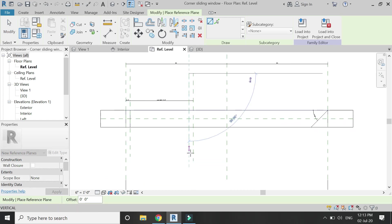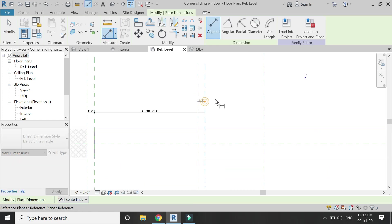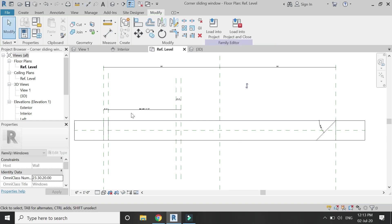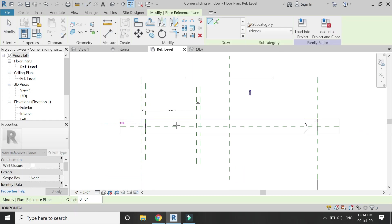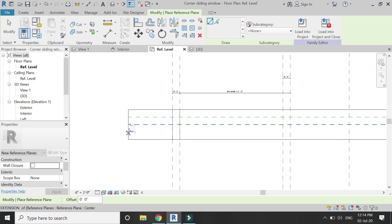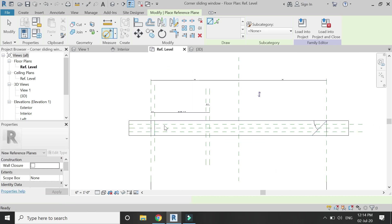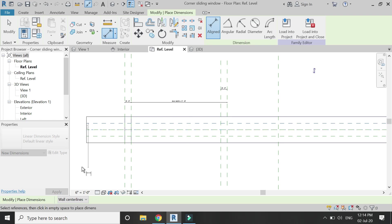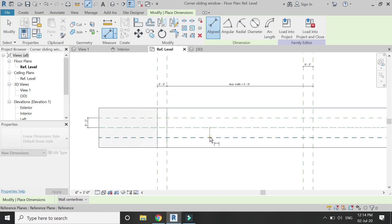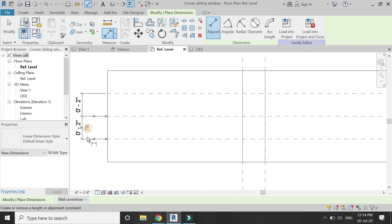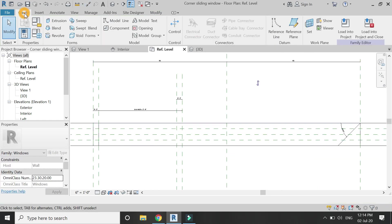Place a reference plane at the left side at a distance of two inches and lock that dimension. From the center reference plane, place two reference planes — one above it and one below it at two inches distance — and make sure to lock both of them.